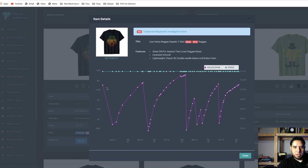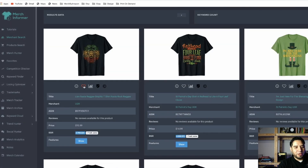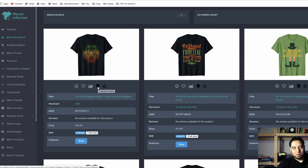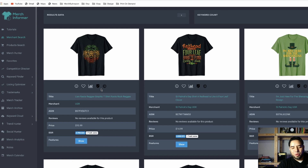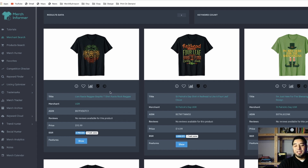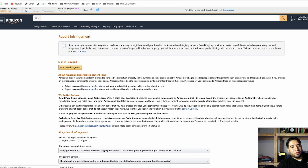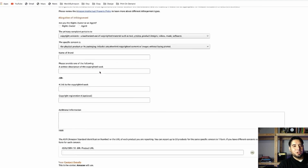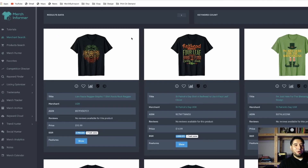You'll see the sales rank, which goes up and down, and the price. You can favorite a shirt, run a competition check, or do a trademark check that throws you to another website so you can make sure your title and wording aren't infringing on any trademark. And if you find a t-shirt using your same brand name and design, you can come in here and report infringement — just fill out the information stating this person is infringing on your copyright or trademark.